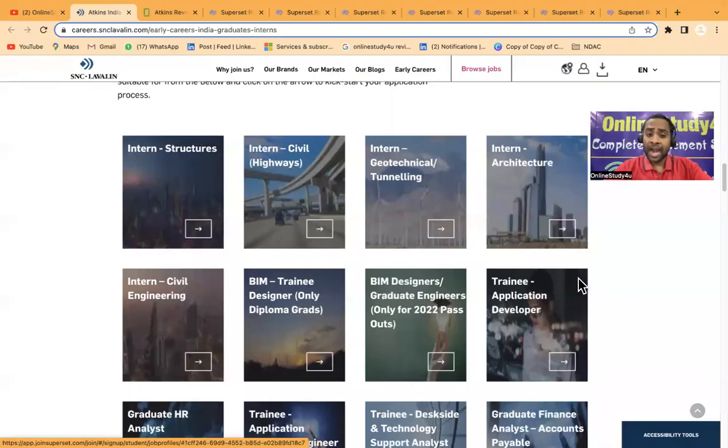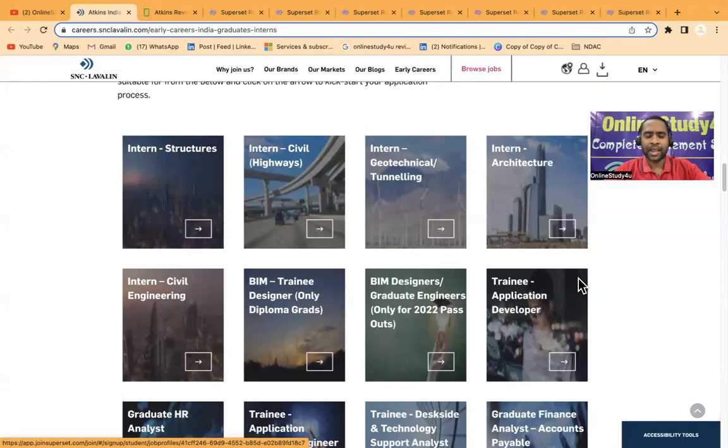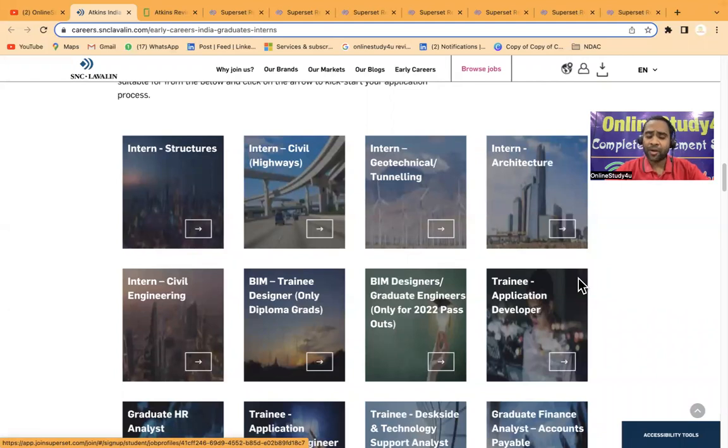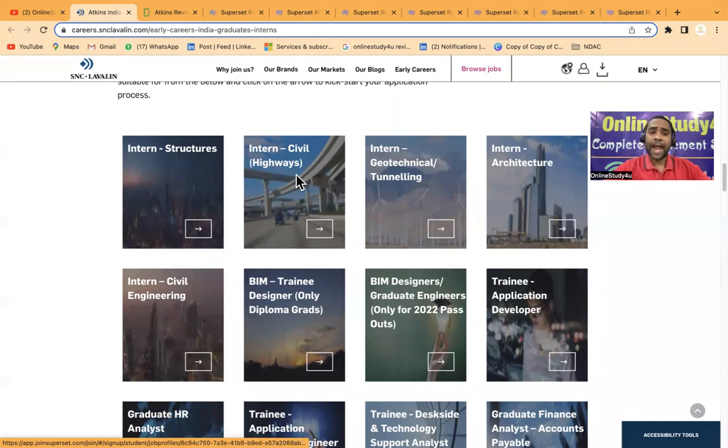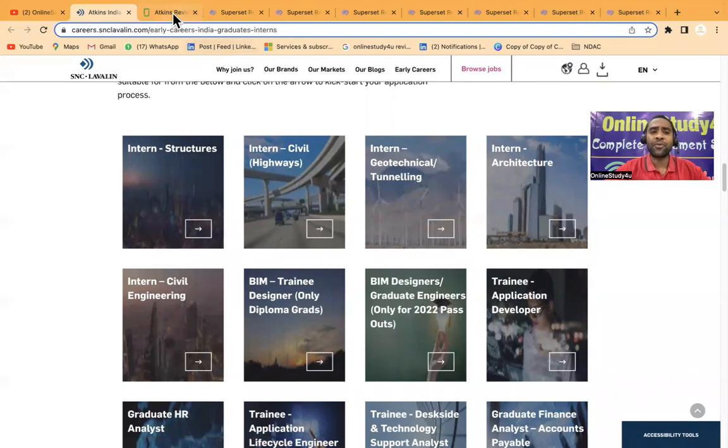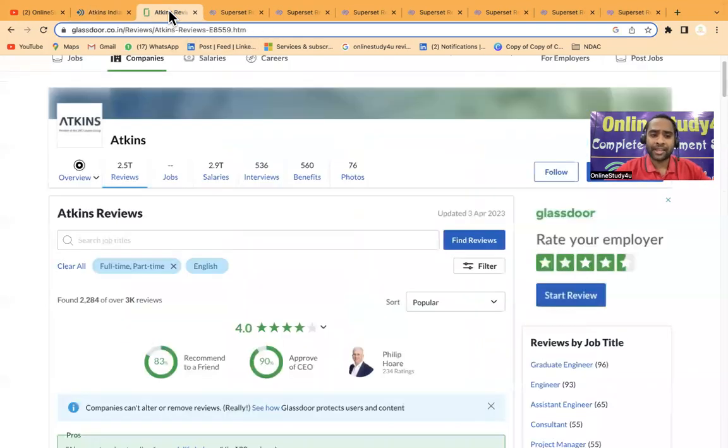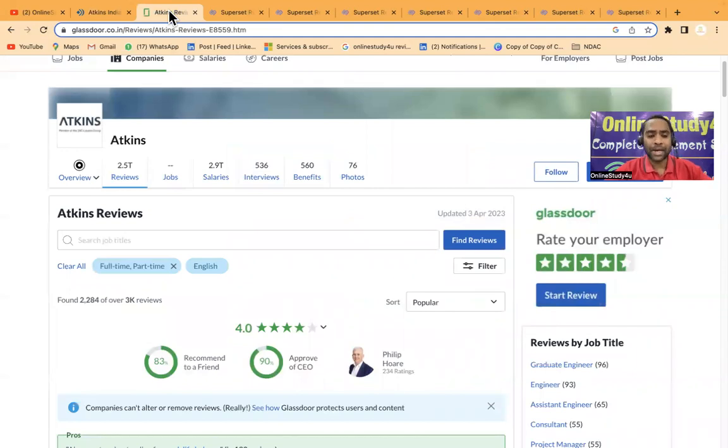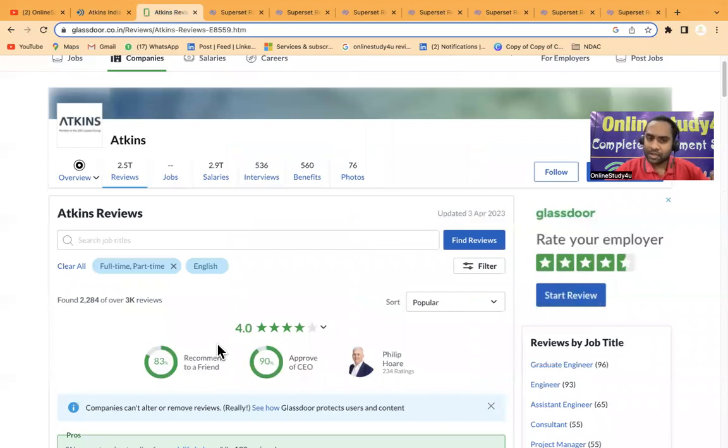Hello everyone and welcome to Online Study For You, a complete placement solution. Friends, there is a wonderful hiring opportunity coming from Atkins. If you don't know about Atkins, it is one of the top multinational companies and you can see the rating on Glassdoor.